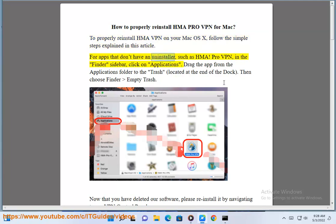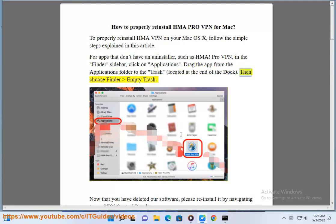For apps that don't have an uninstaller, such as HMA Pro VPN, in the Finder sidebar, click on Applications. Drag the app from the Applications folder to the Trash, located at the end of the Dock. Then choose Finder, Empty Trash.